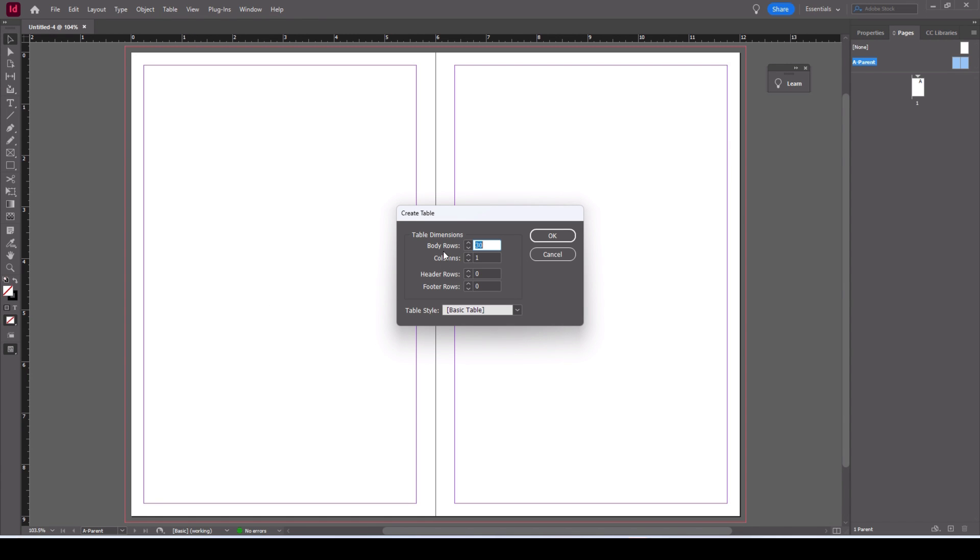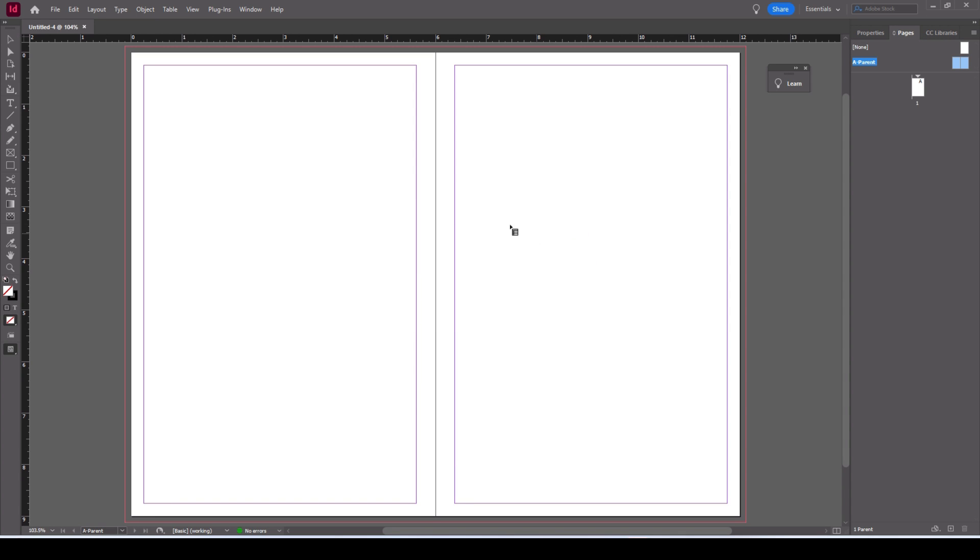We will go to table, create a table. Here's where we set up the body rows, columns, etc. We're just going to do a simple table 30 rows, one column. A 30 row table is too big for this size of page with the line space I want but we'll sort that out in the next couple of steps.